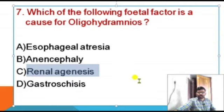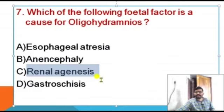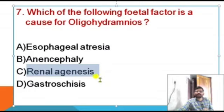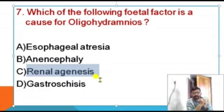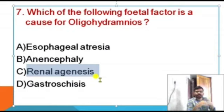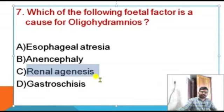Agenesis is the failure of development of an organ during the embryonic period — it can be partial or full. Renal agenesis means the kidney fails to develop, and that is the fetal factor causing oligohydramnios.